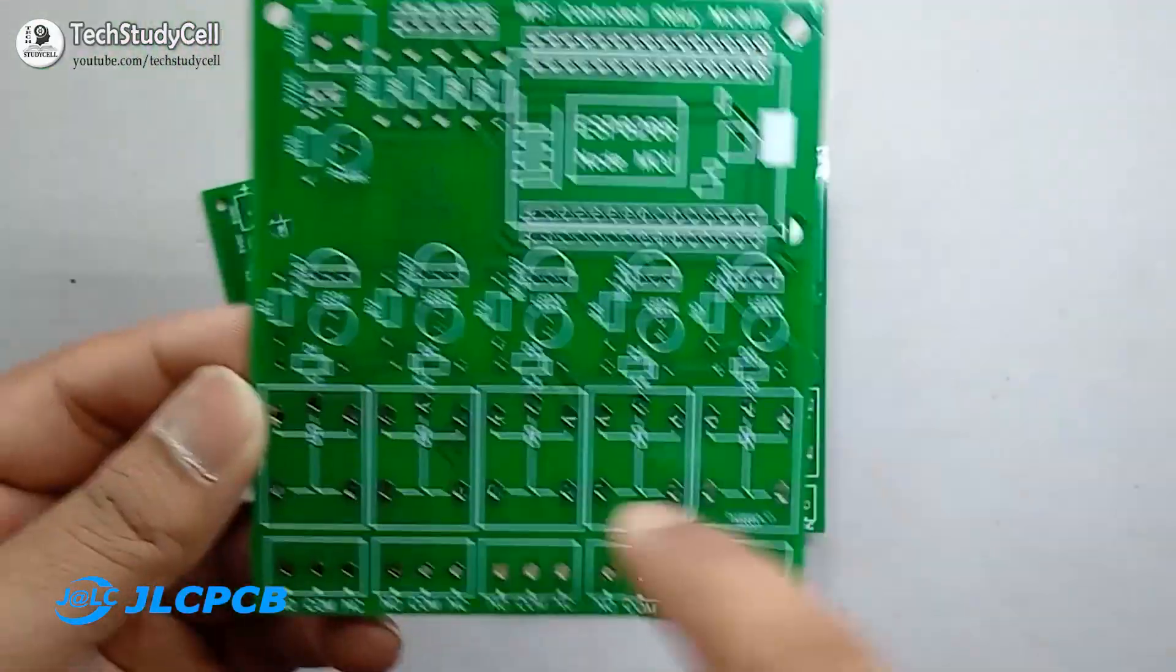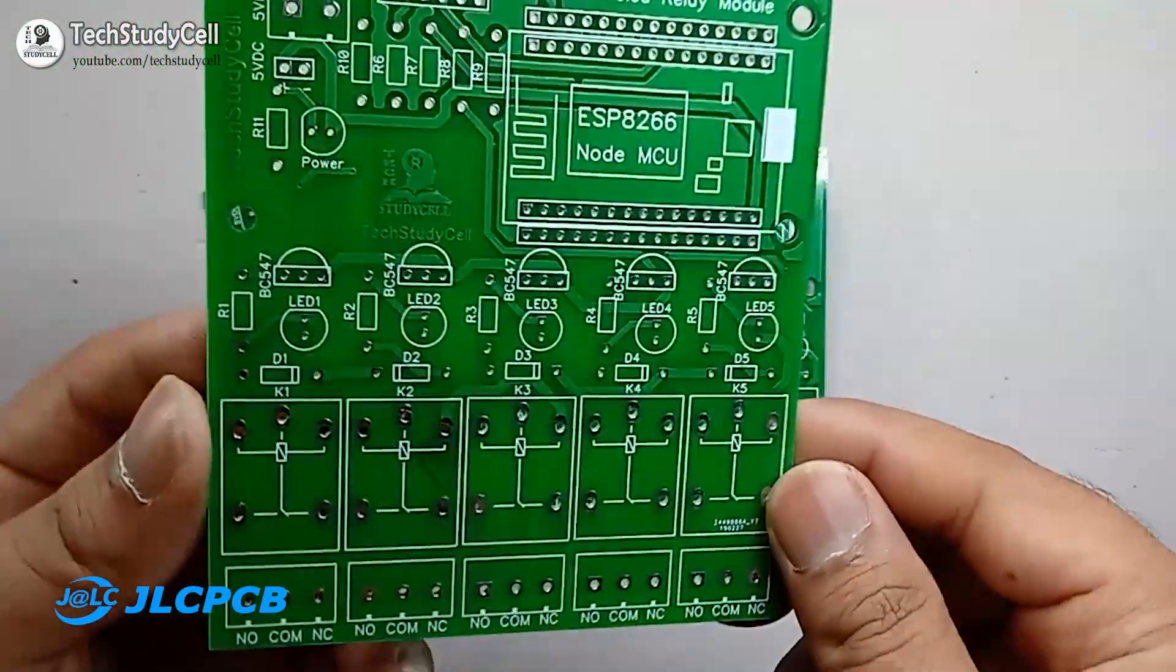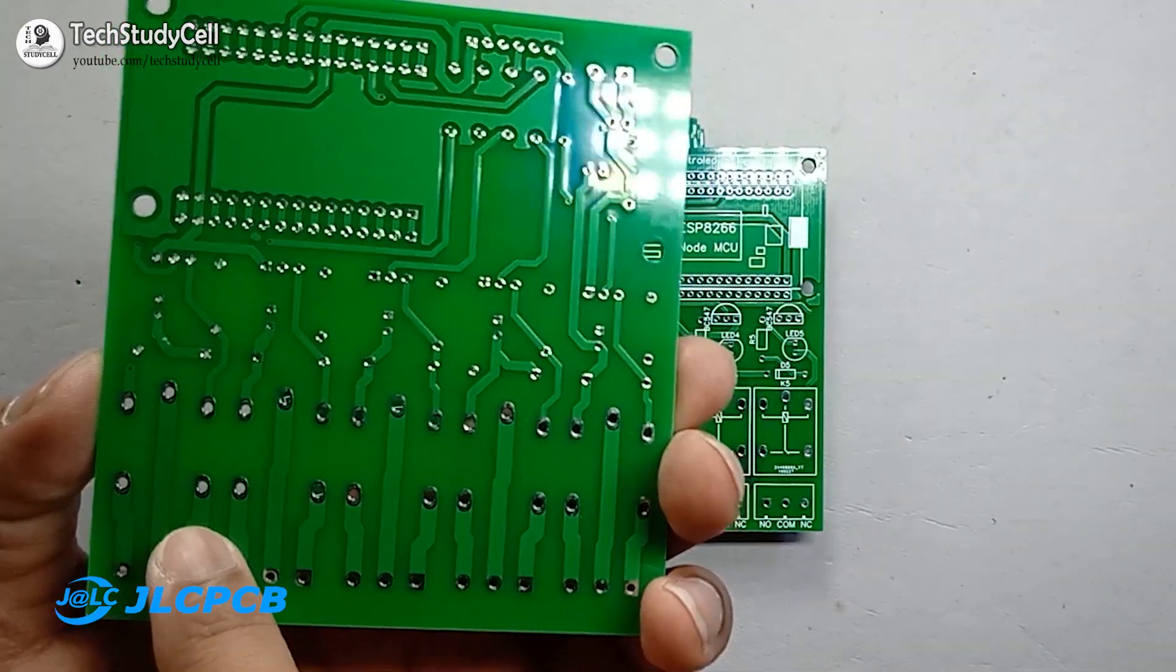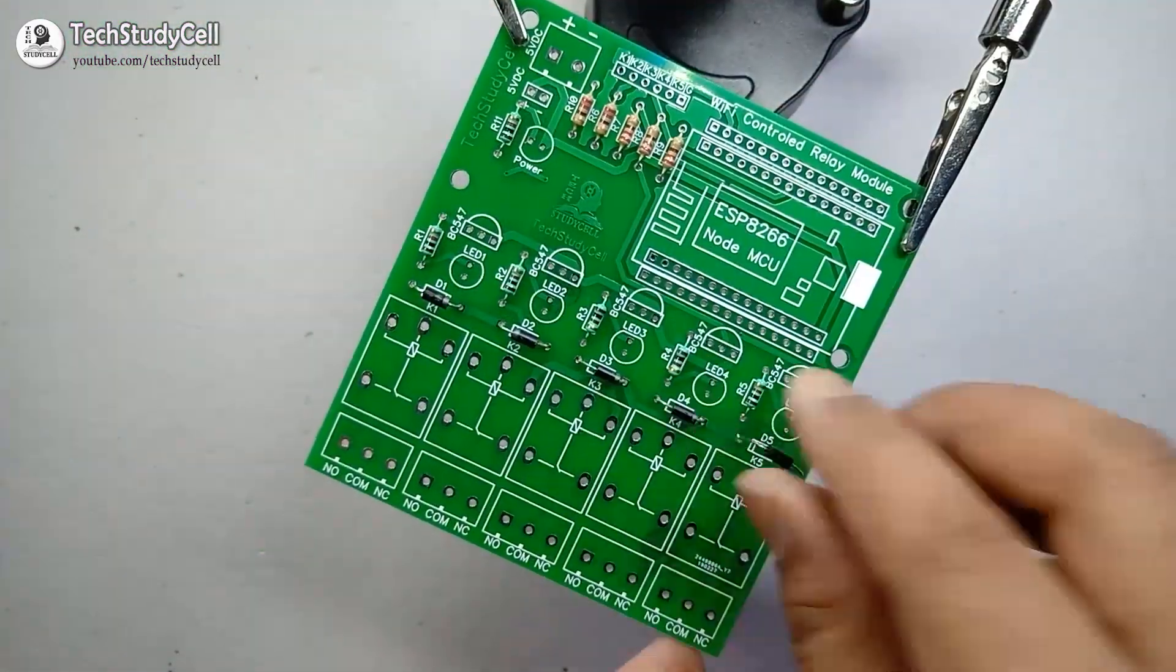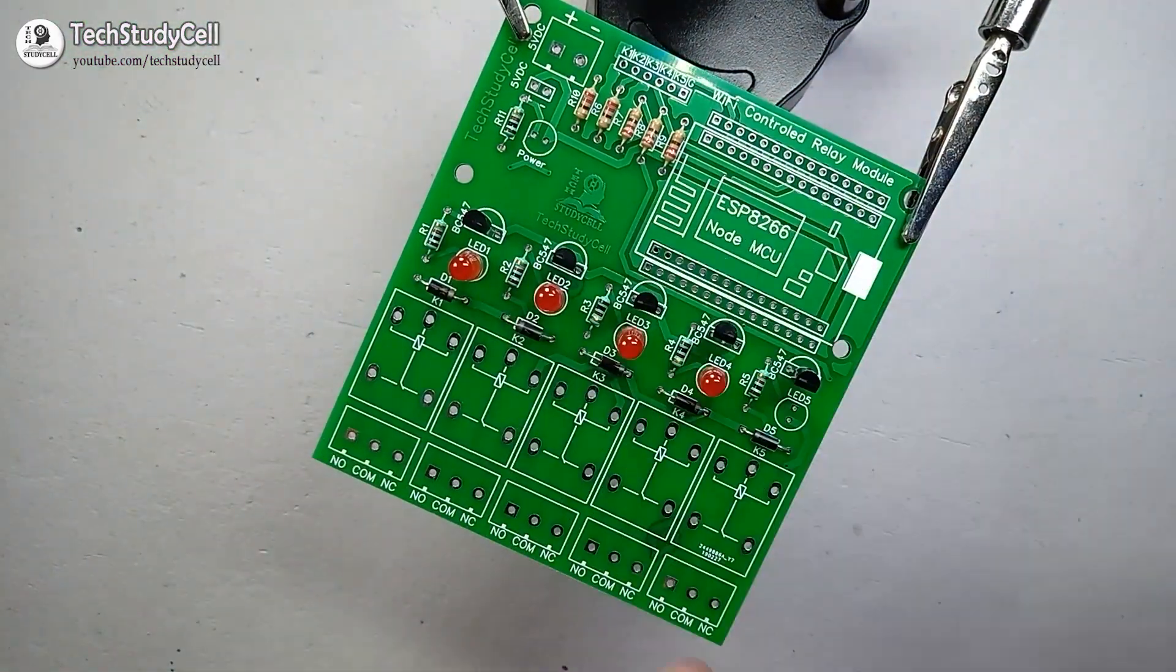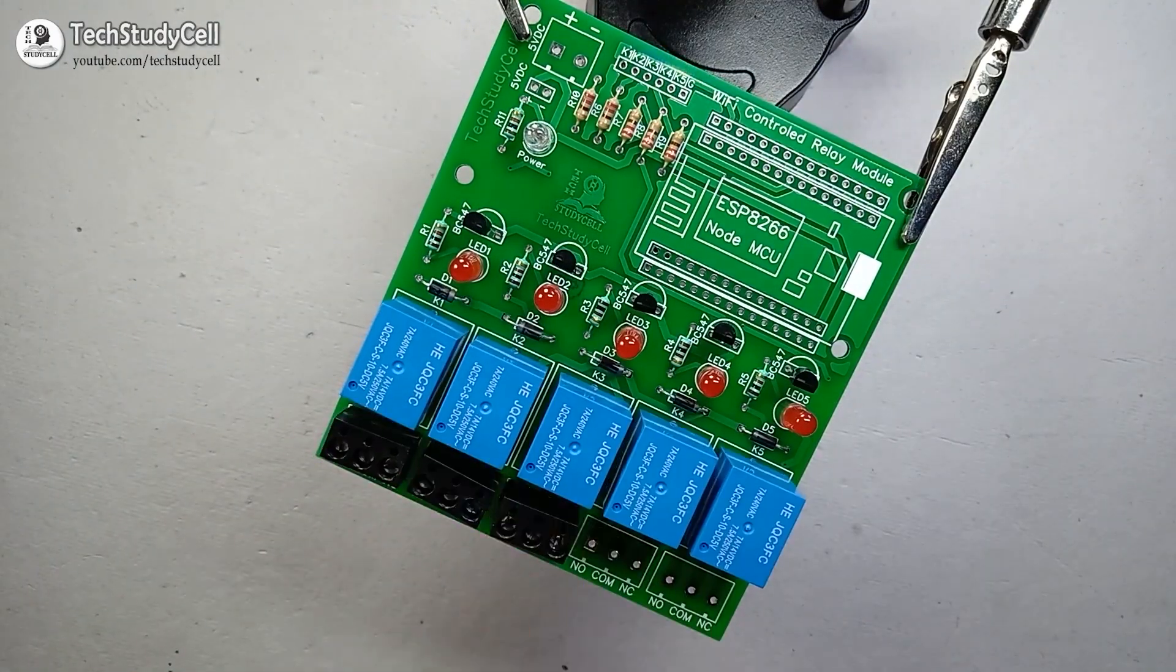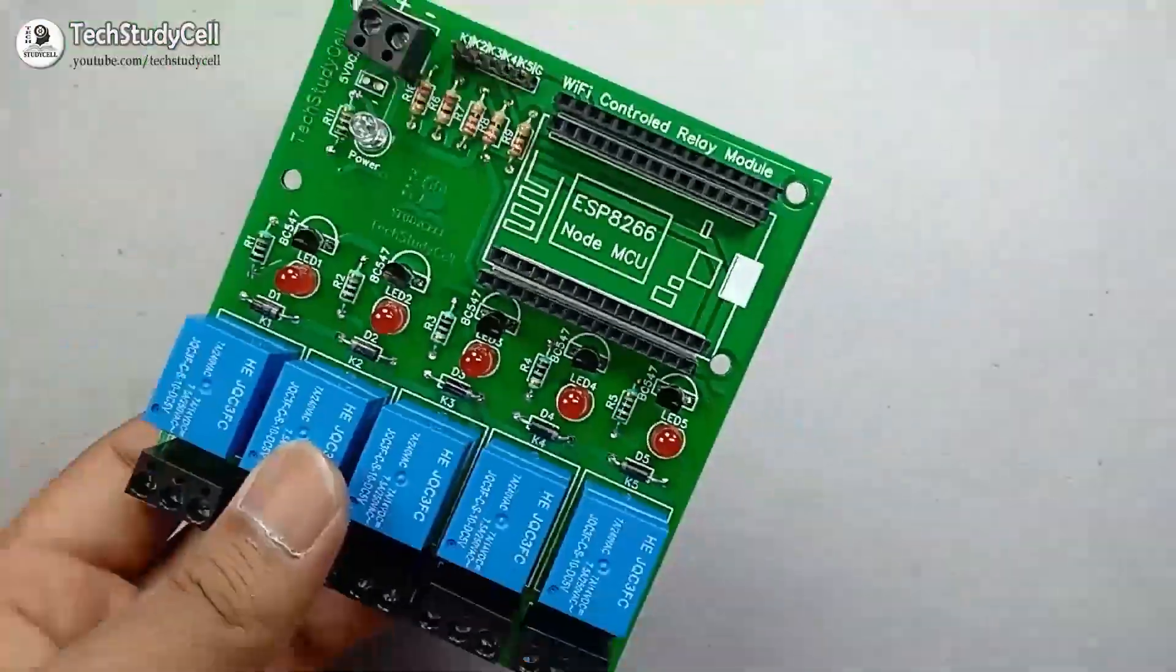And as you can see, you can easily get good quality PCB in affordable price from JLCPCB. Now I will quickly solder all the components on the PCB. I have also shared the component list for the PCB in the description.